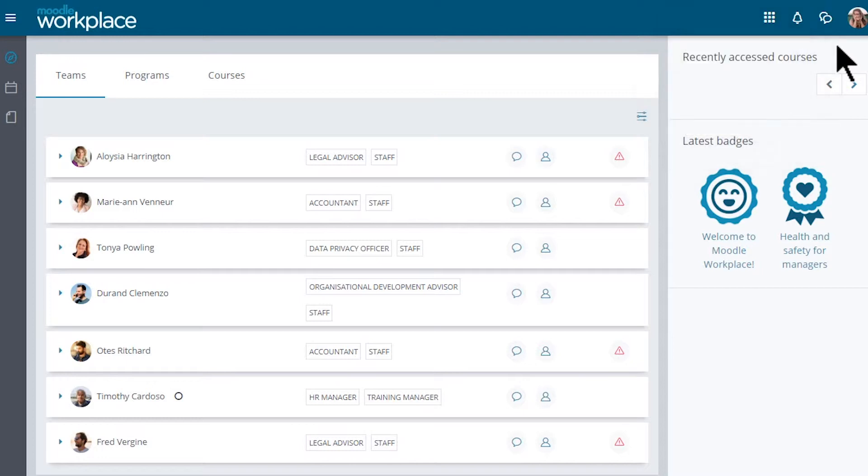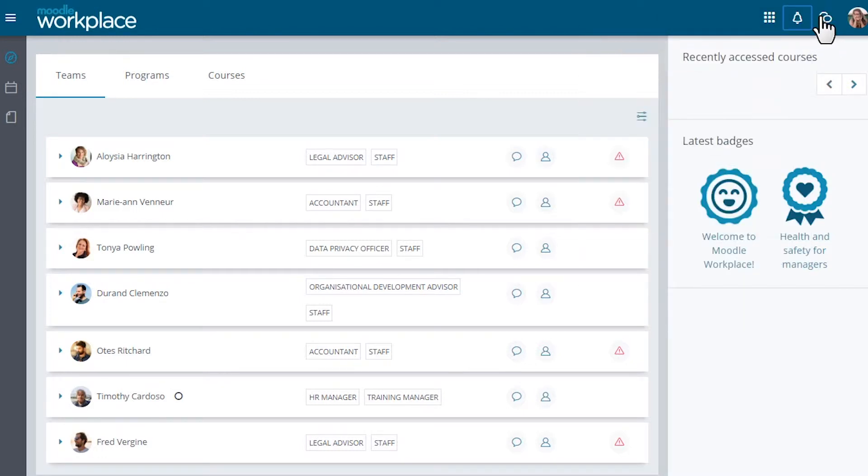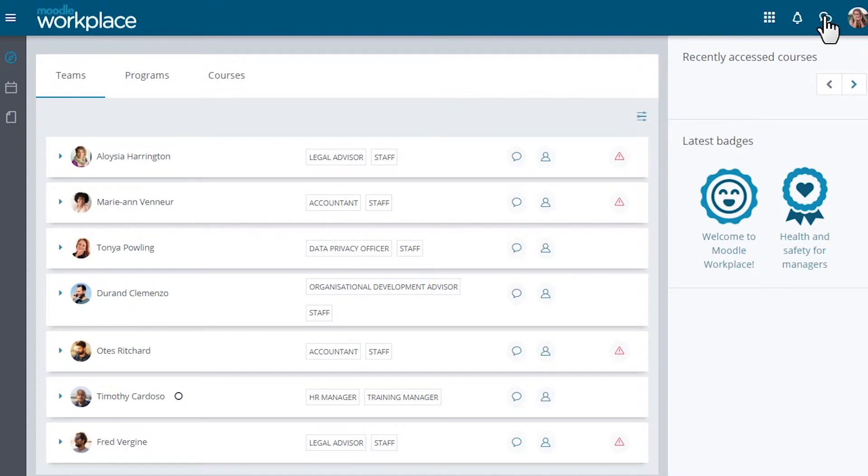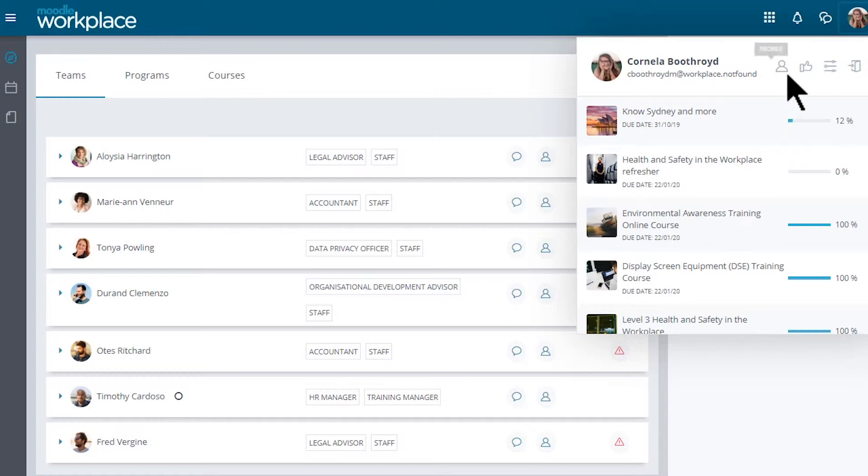There are also notification and messaging icons and from her profile icon, our manager can access courses with their due dates and progress along with editing her profile, viewing any grades and so on, as with a regular learner.